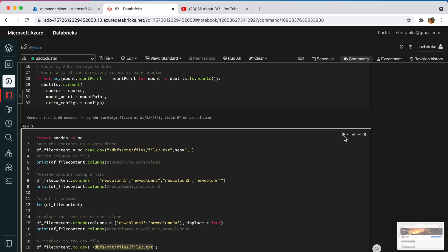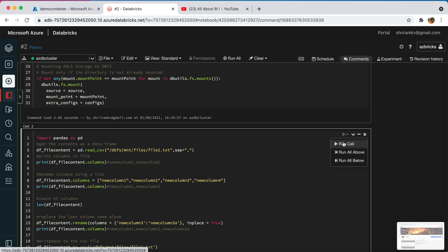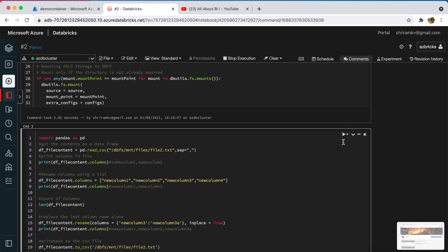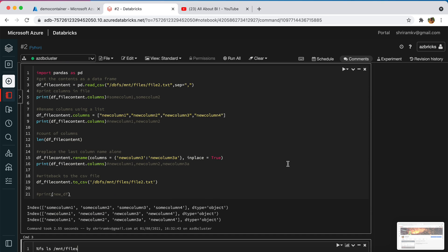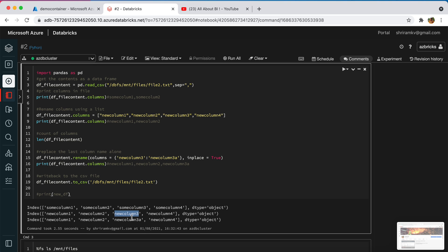Let me run this quickly and show you how it works. Initially the columns were some column 1, 2, 3, and 4. They then got changed to new column 1, 2, 3, and 4, and then new column 3 alone got changed to new column 3a.